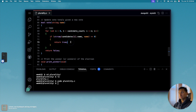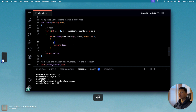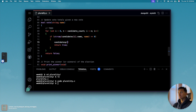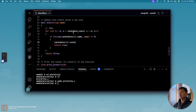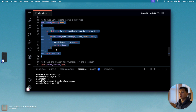We also need to update the vote totals. So when the name matches inside that loop, we'll add: 'candidates[i].votes++' — this increases the vote count for that candidate by one. So we've now solved the vote function: it checks validity and updates the vote count.